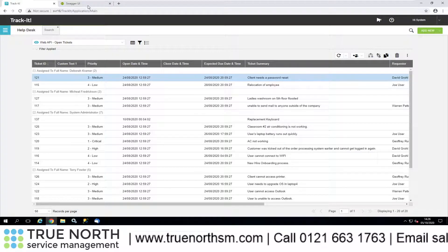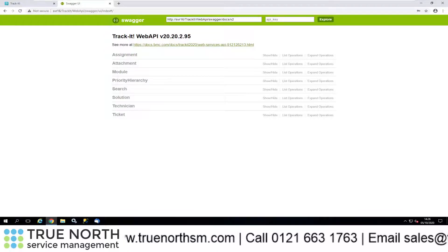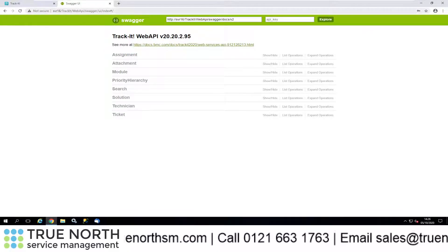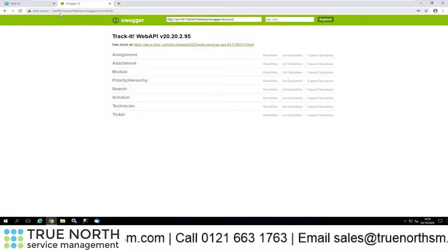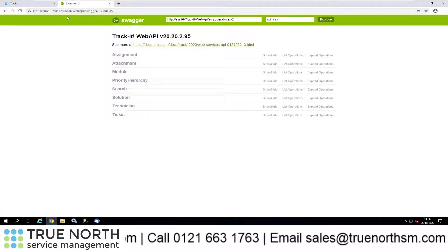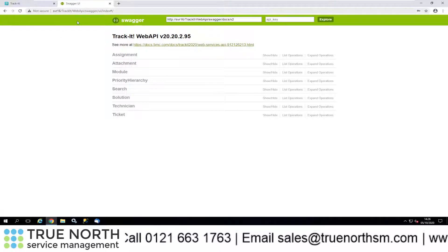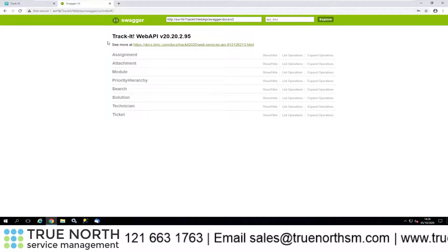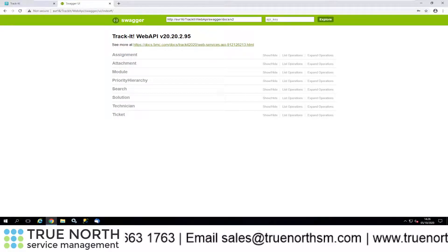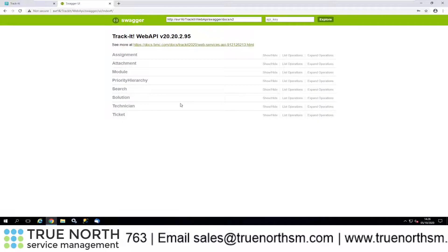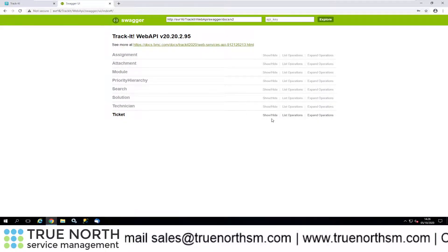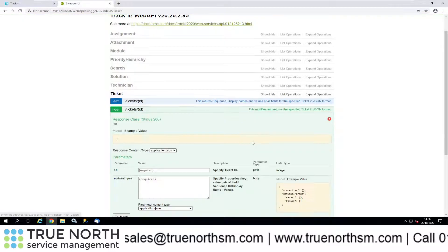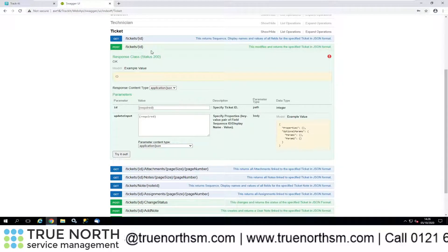You can see I've got this on Server 16 here, so there's my URL for TrackIt. We're going to be using Swagger for this, so the TrackIt Web API is simply your server name slash TrackIt slash Web API slash Swagger slash UI slash index. We can see all of the different calls that we can do.